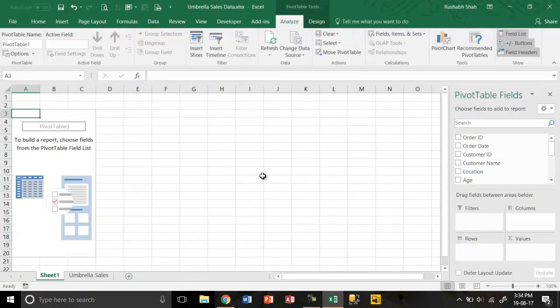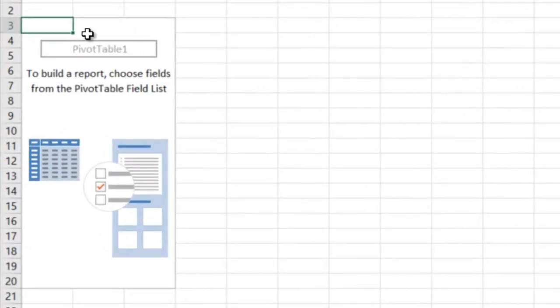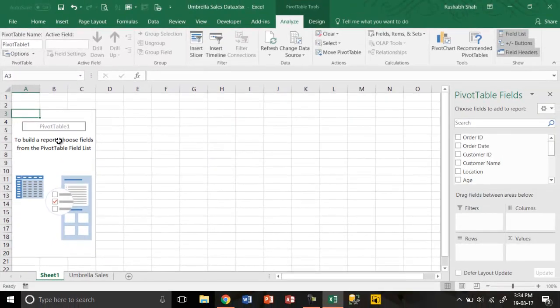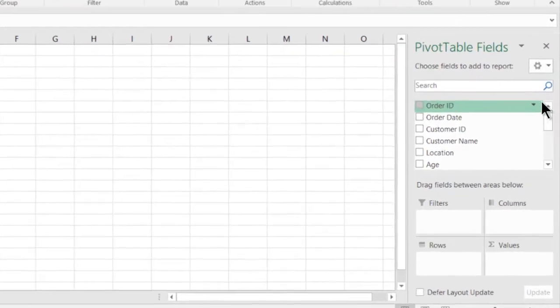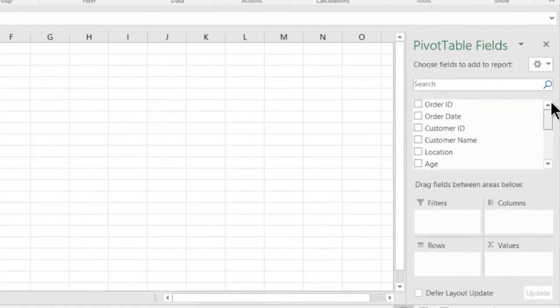A new sheet is created with on the left side a framework of your pivot table. On the right side is your list of fields, that is a list of columns in your data.